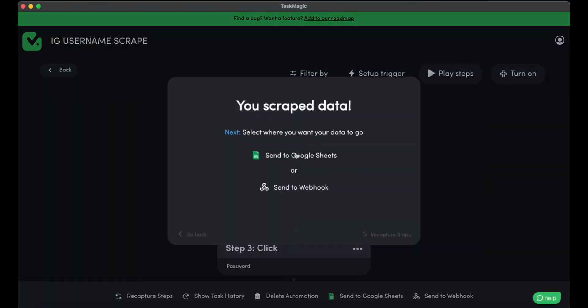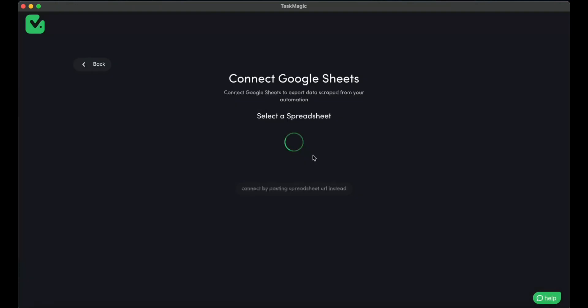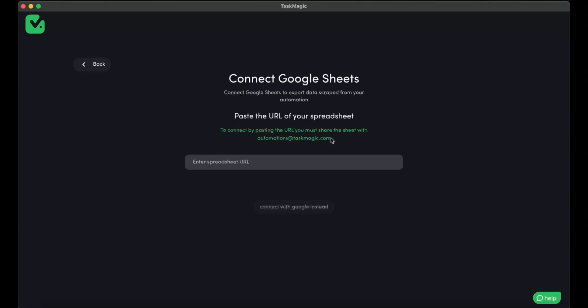And as you can see here, we are going to send it to our Google page. If you do not have your Google account connected, you have to share it with this email, which is animations at taskmagic.com, and put the link in here.